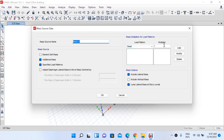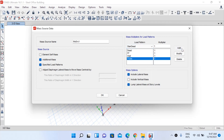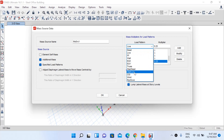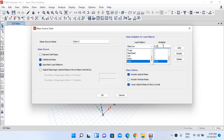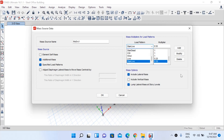In our ETABS model, we will add all the dead loads with a multiplier of 1: Dead=1, Floor Finish=1, Wall Load=1, Truss=1, Dead Load of Stair=1, CGI Load=1, and Wind Load=1. For live load with a magnitude of 3 kN/m², we use a multiplier of 0.25. Since live load on stair is 4 kN/m², which is greater than 3, we use 0.50. Roof live load is not considered in seismic weight, so we exclude it.